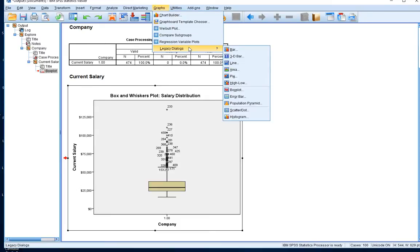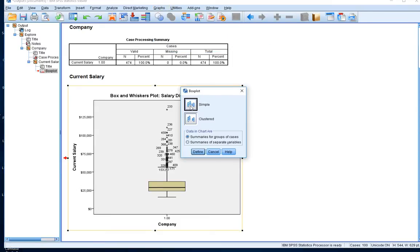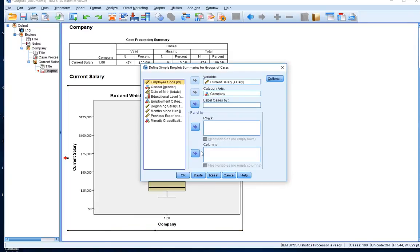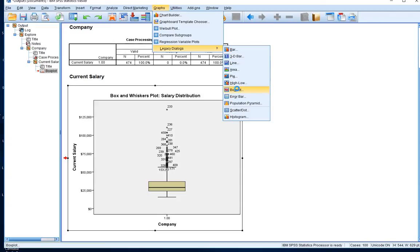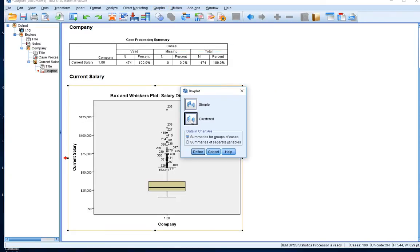We could go to Graphs > Legacy Dialogues > Box and Whiskers Plot. A simple plot is what we did a moment ago. What I'll actually do here is go back to Graphs > Legacy Dialogues > Box and Whiskers Plot and look for a clustered plot.